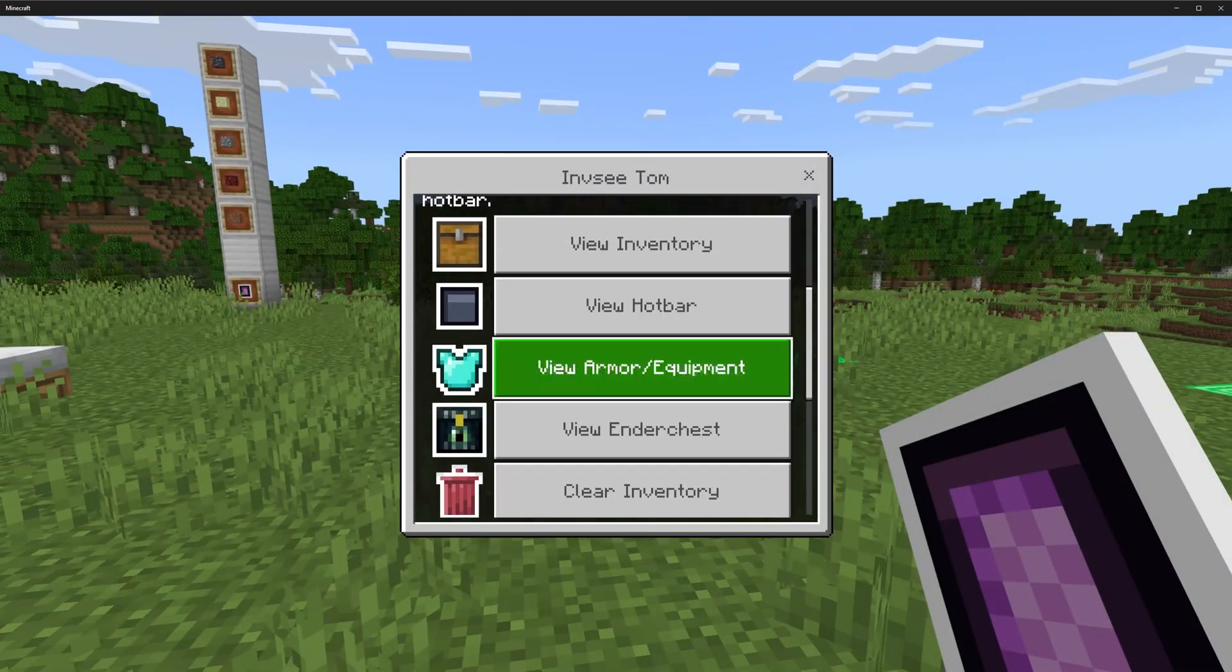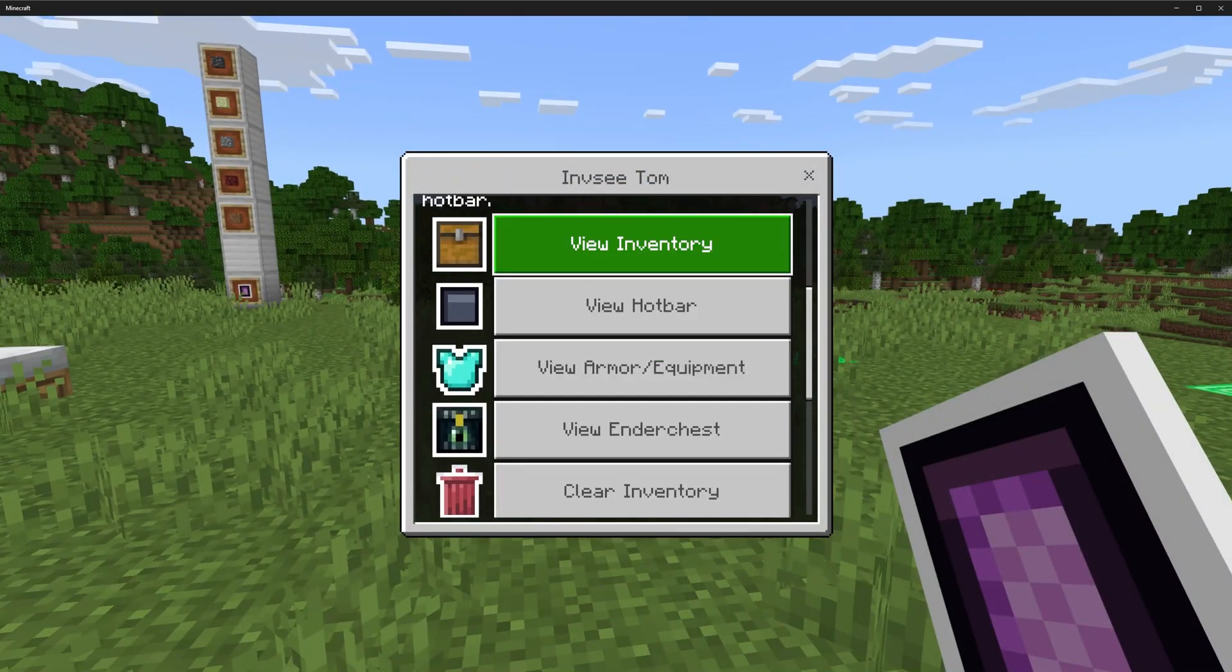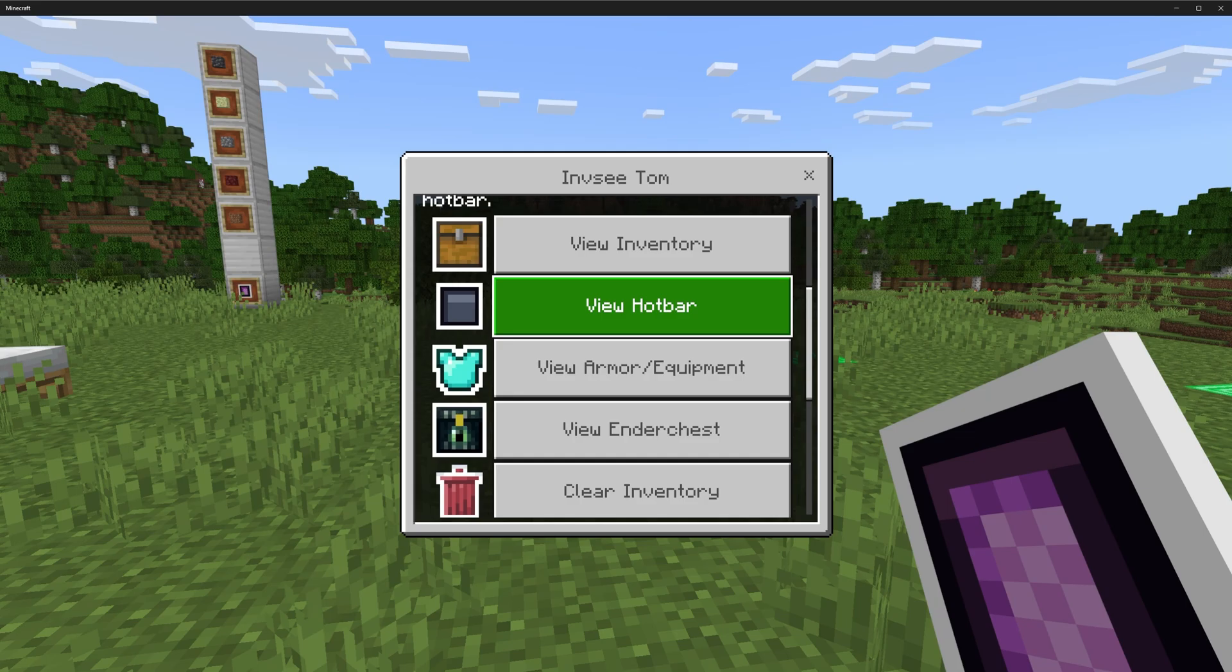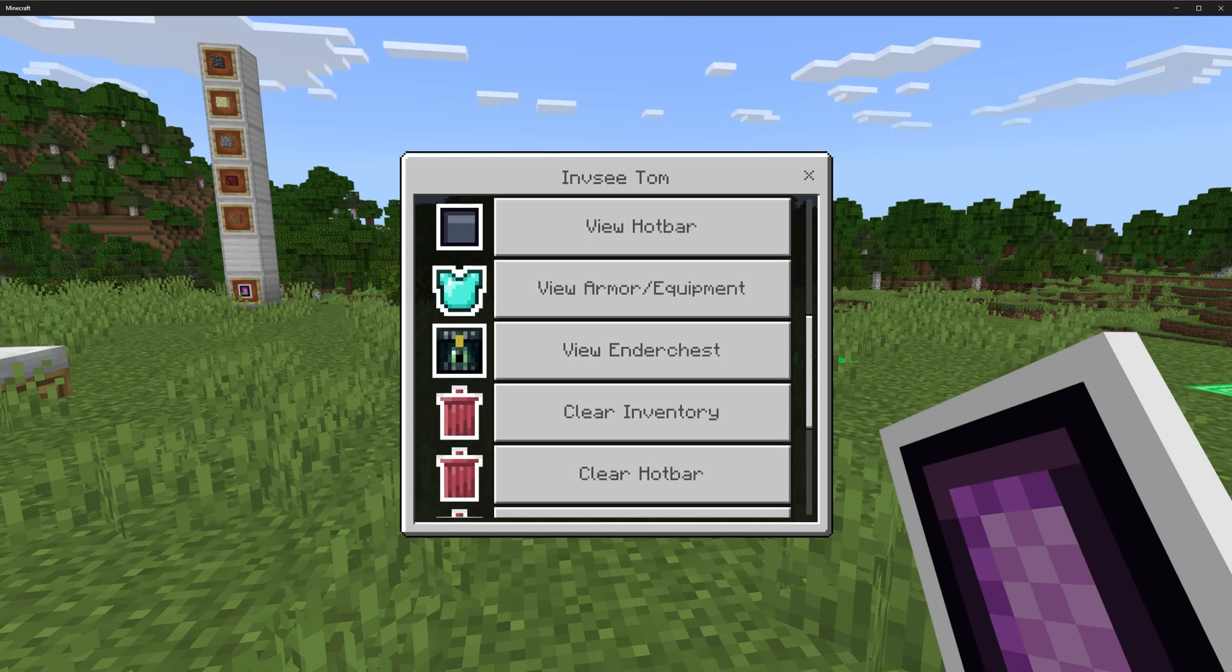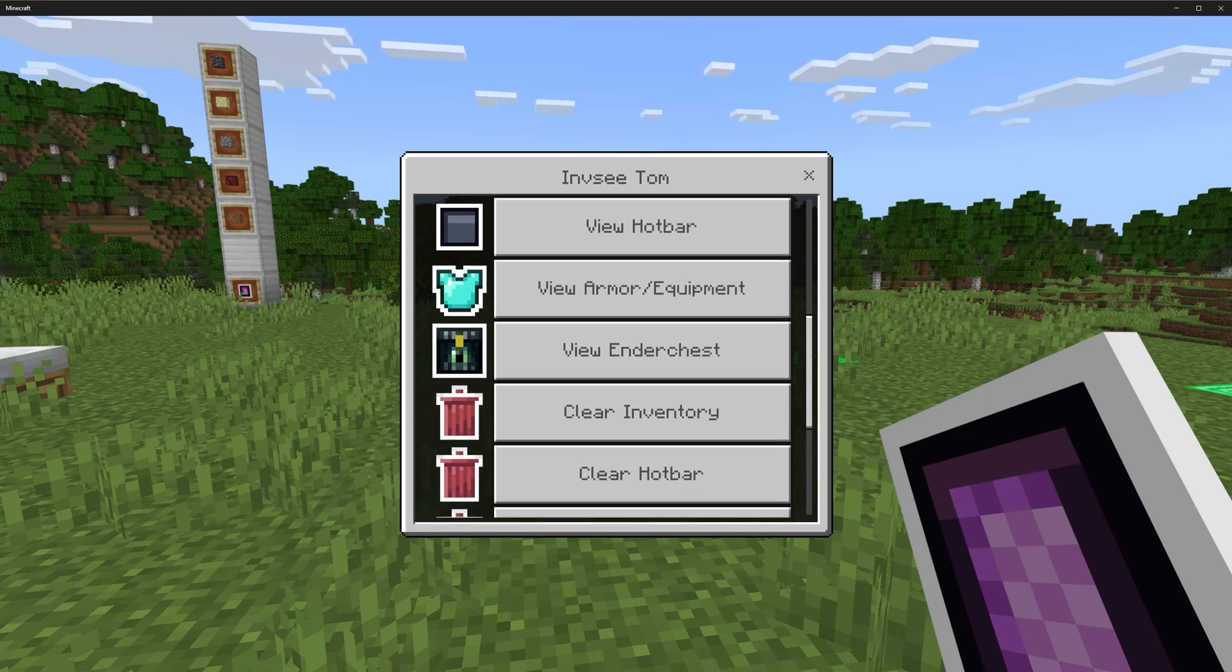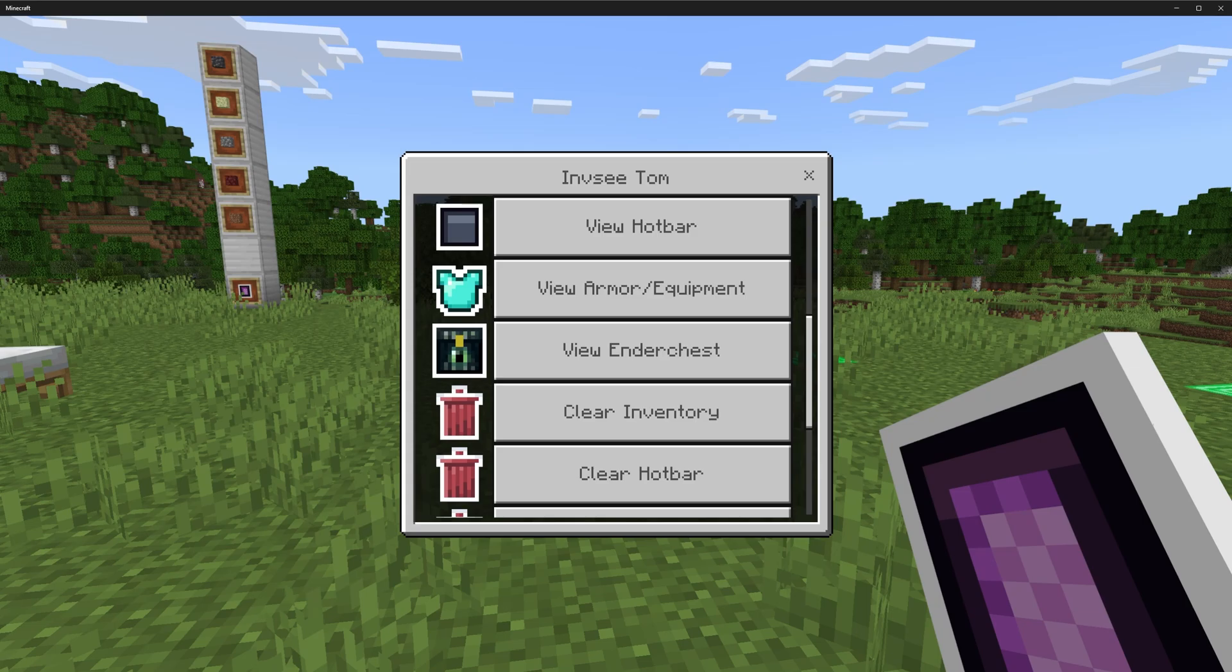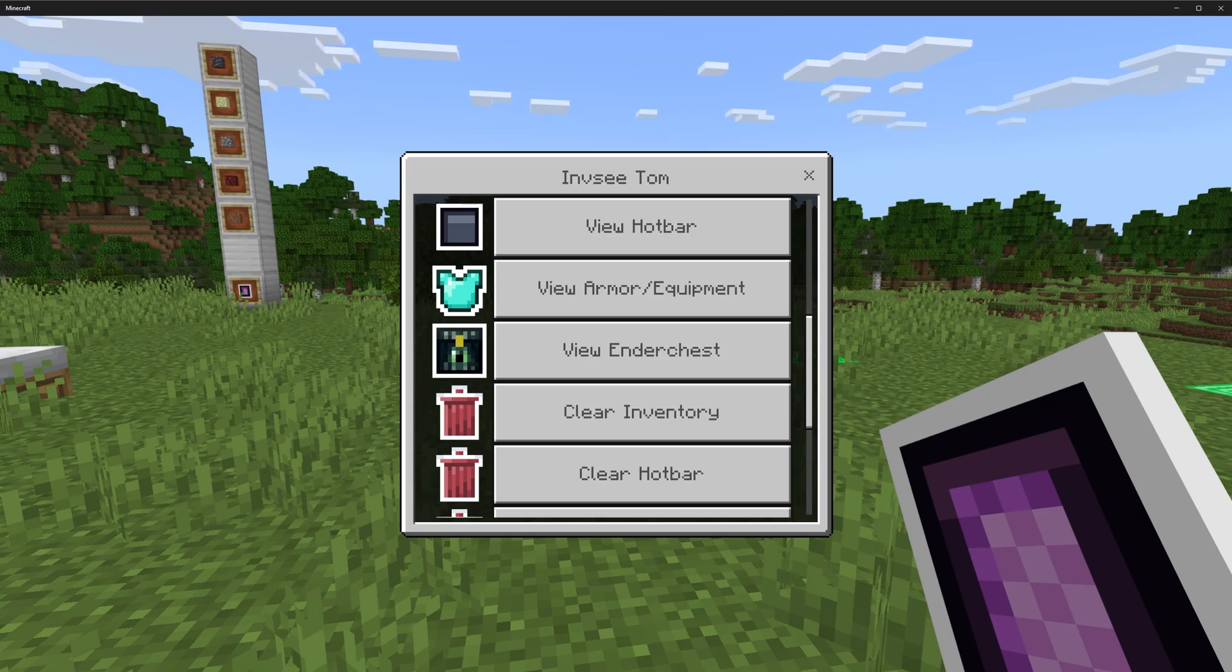That works for all three of these inventory types: inventory, hotbar, and equipment. Unfortunately, we don't have the same capabilities with their ender chest inventories as we do with normal inventories. There's no way in the script to access another player's inventory. There's no way in scripting to access another player's ender chest.